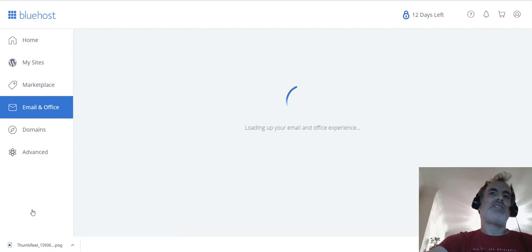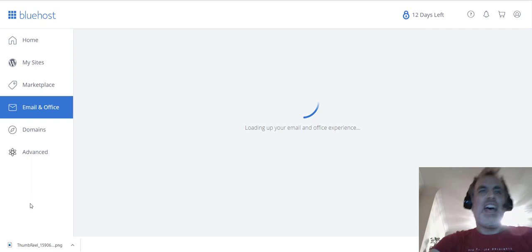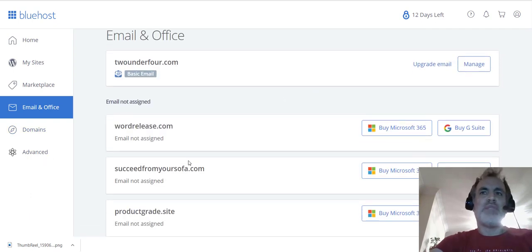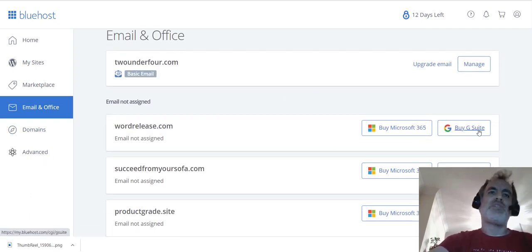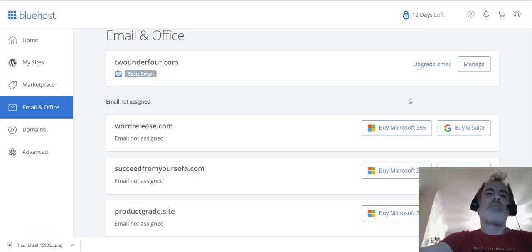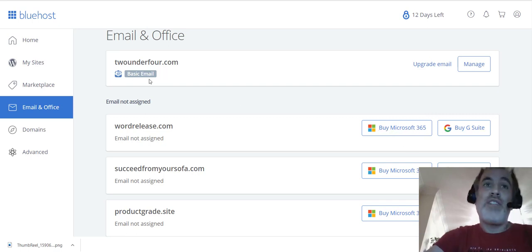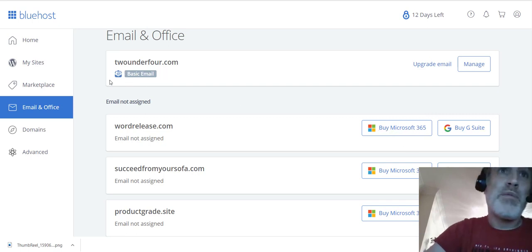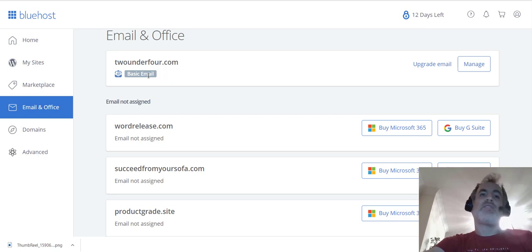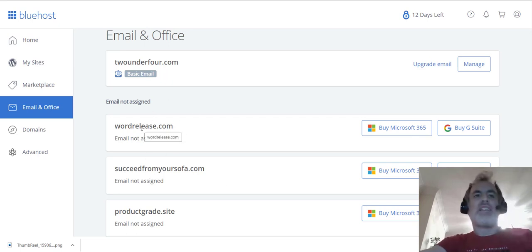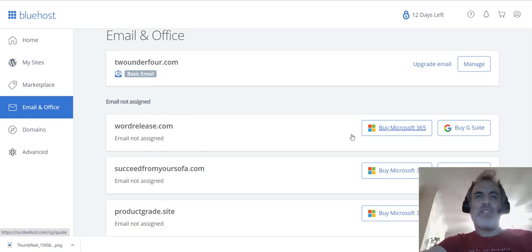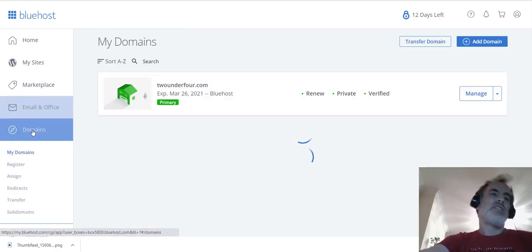There's email and office here where Bluehost allows you to purchase access to Microsoft 365 or G Suite if you want to use these really professional and well-known email services. Now you don't have to do that. You see with my 204.com I have a basic email service, so you get that for free. Okay, if you want to use one of the more high-powered ones, you can purchase them here.